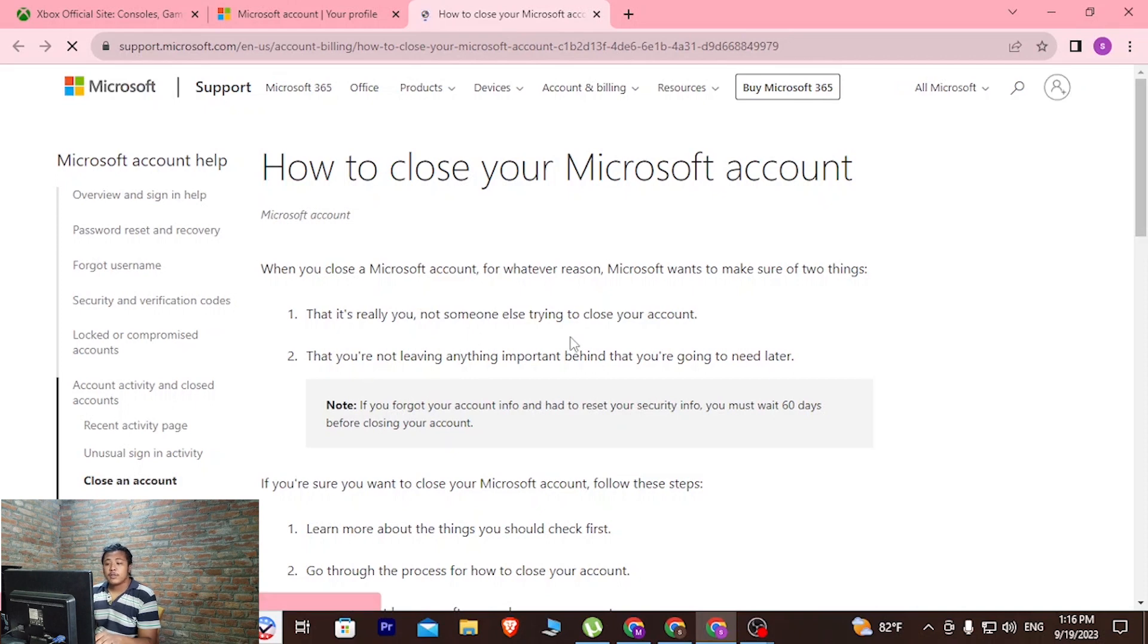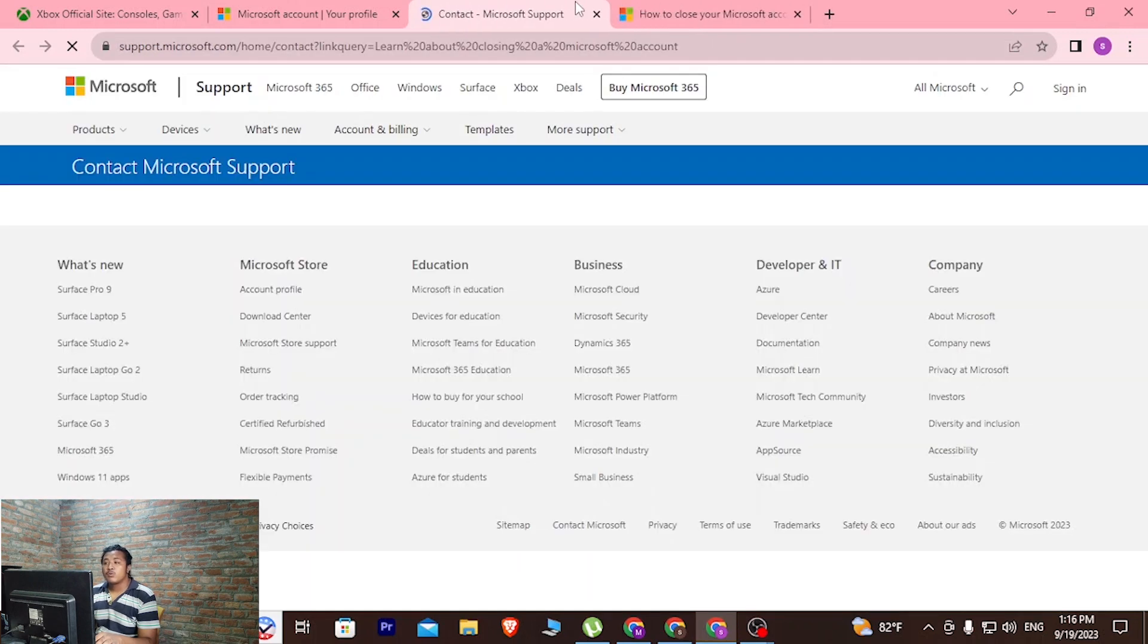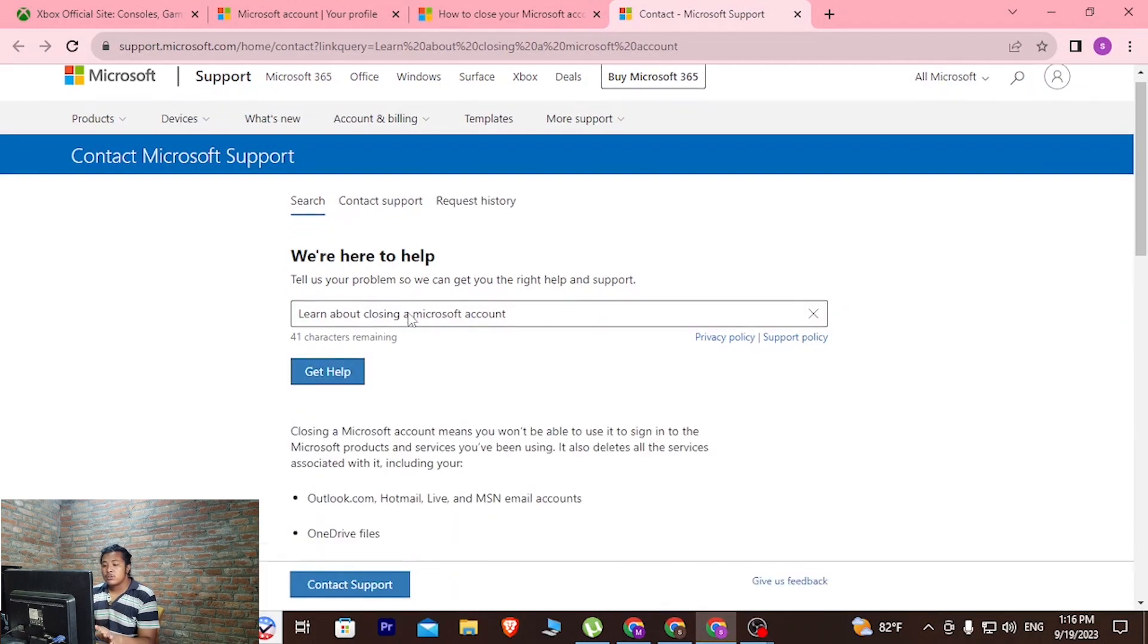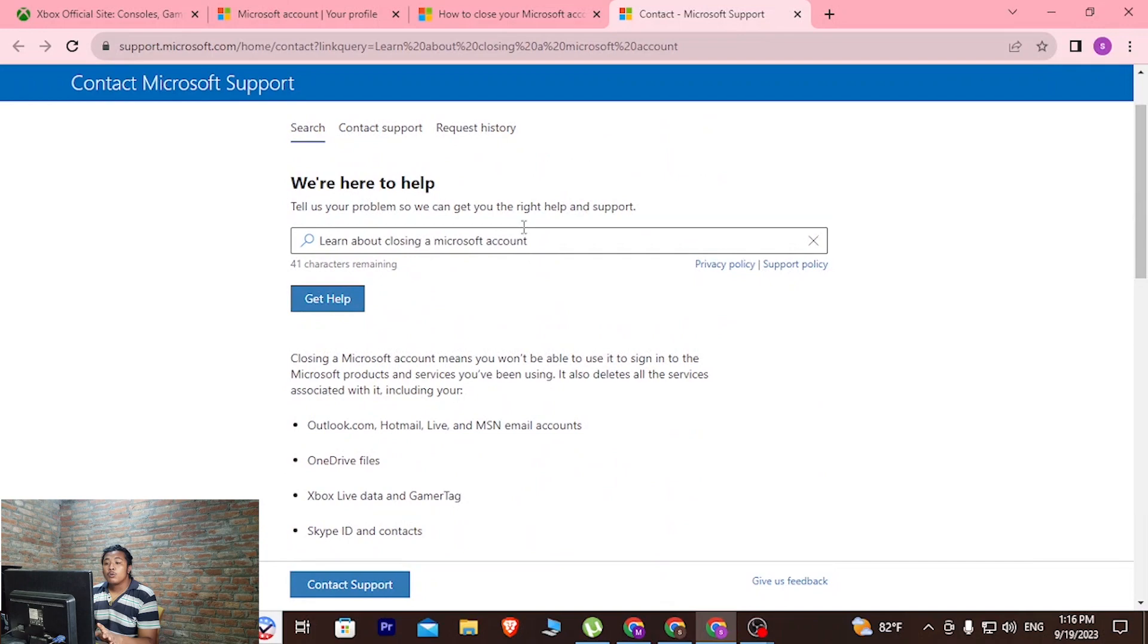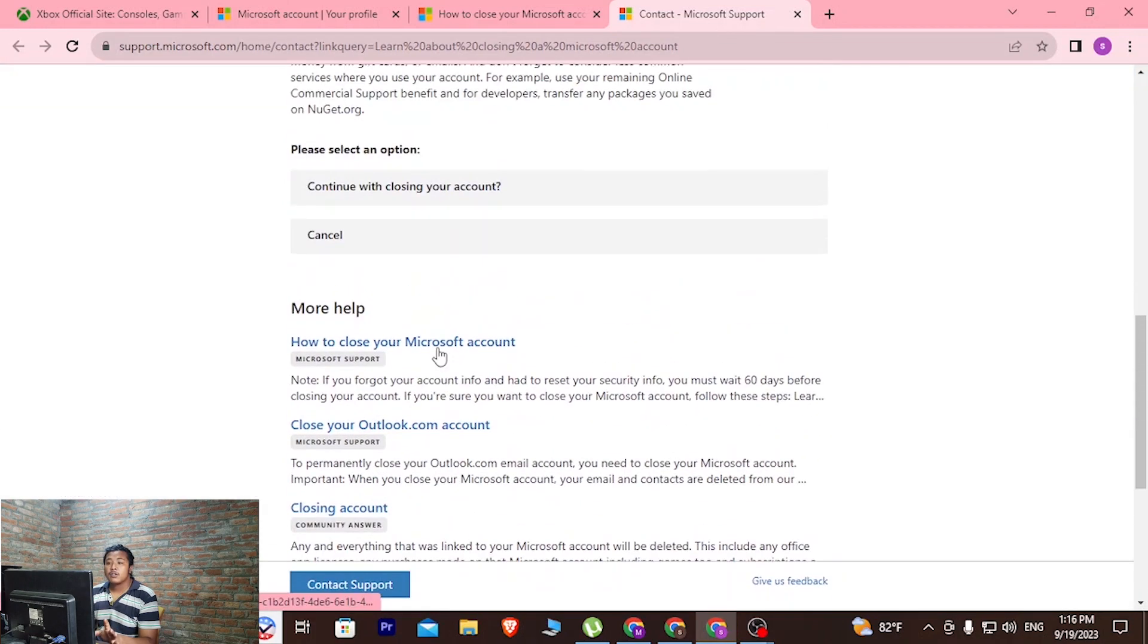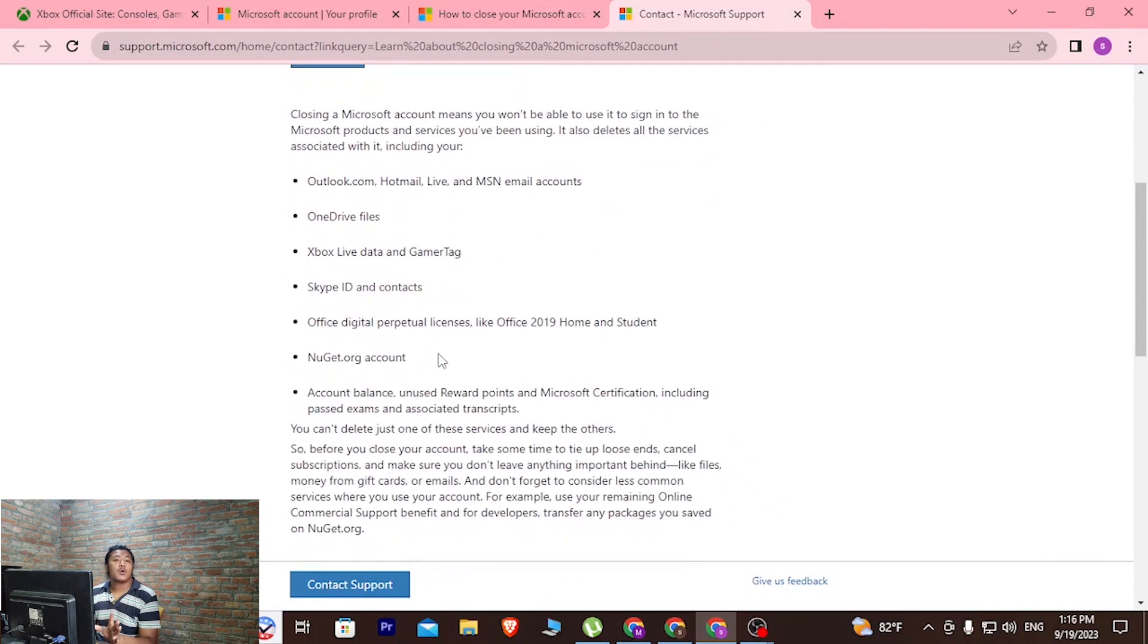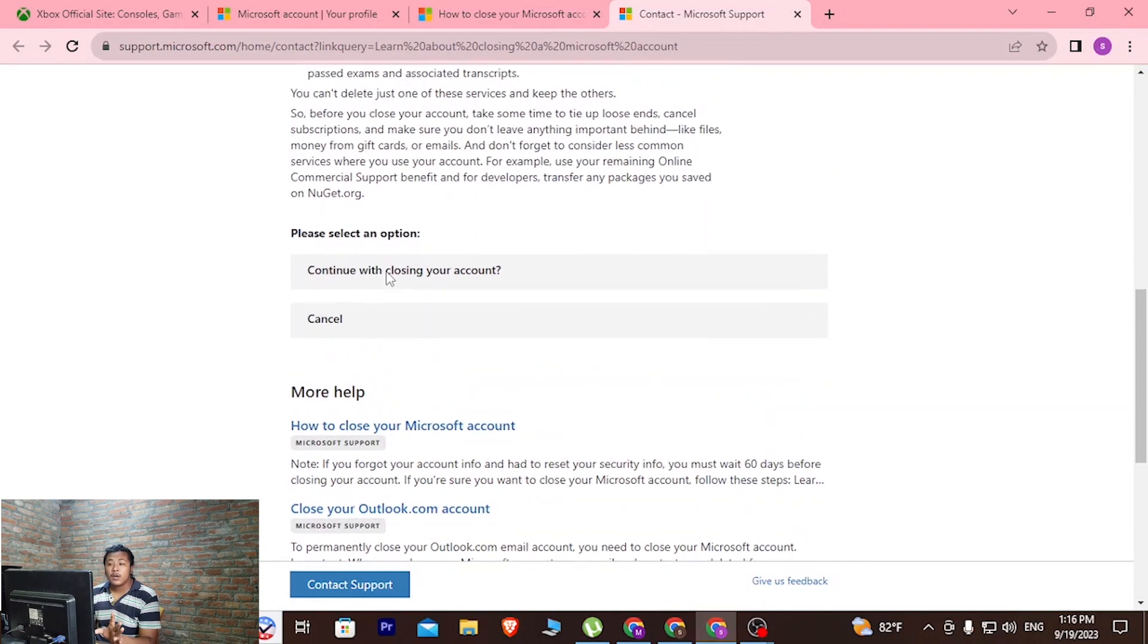After you land on this page, scroll down and click on the continue button. This page will open where all of this information will pop out and you'll be required to read all of this. I have read it already, so I'll not be reading it again, but you will be required to read the terms and conditions of your Microsoft or Xbox account.